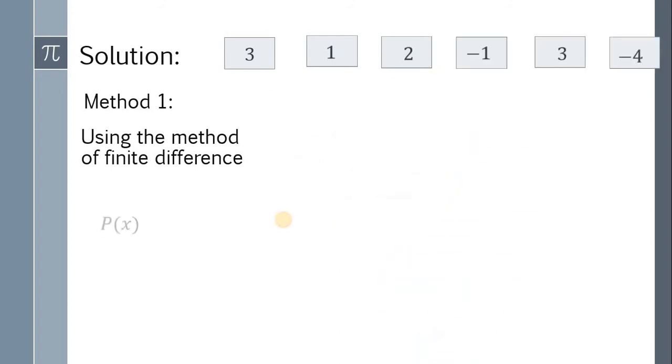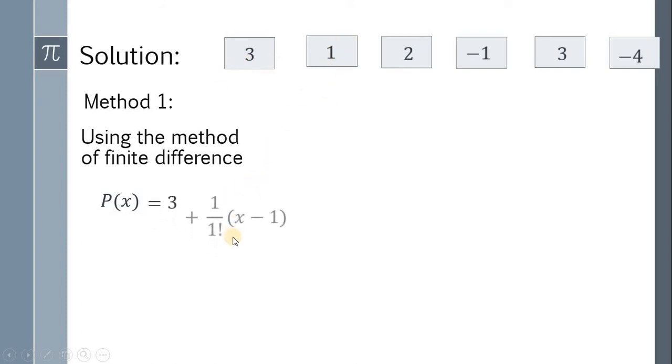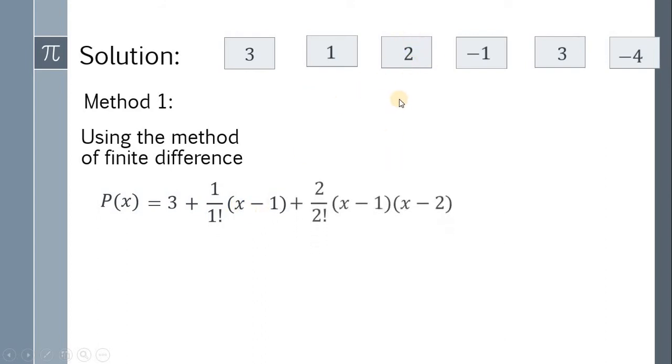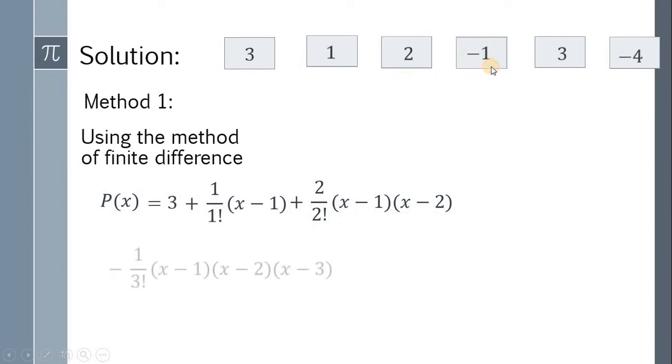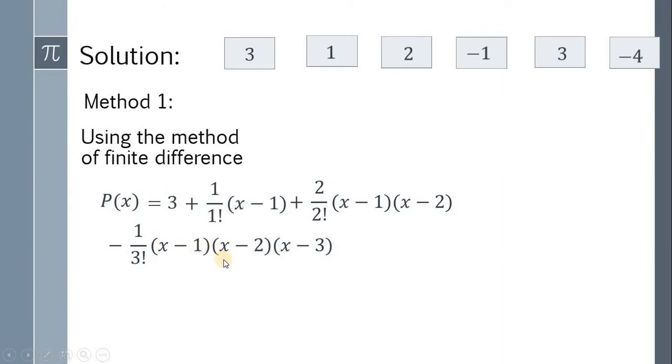P(x) must equal 3, plus 1 over 1 factorial times (x minus 1), plus 2 over 2 factorial times (x minus 1)(x minus 2). Next, negative 1 over 3 factorial times (x minus 1)(x minus 2)(x minus 3).